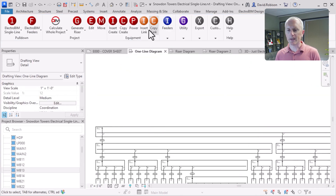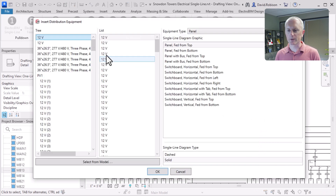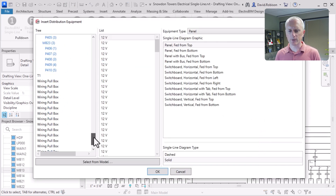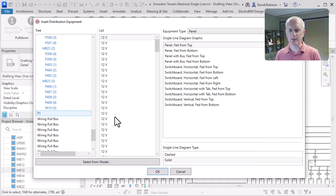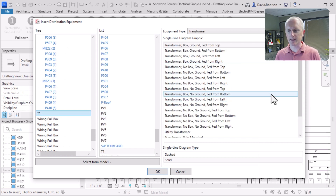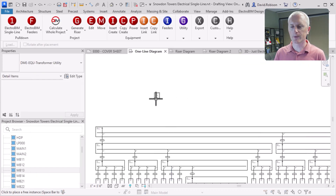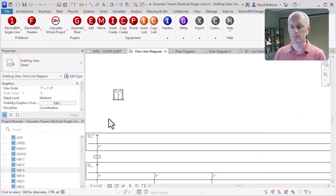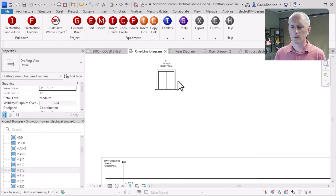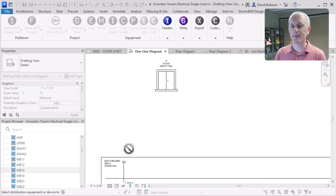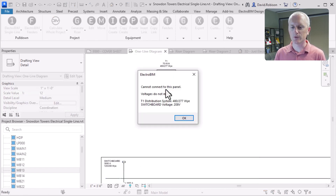On this riser diagram, I can insert that transformer. I'll do the insert link and find that transformer. We have a T1 here — that's probably that transformer. We'll insert it as a utility transformer graphic and put it on our one line. You'll notice it's not actually connected yet — there's no connection that's happened in Revit. We can use the power command to make the connection. We'll choose the switchboard and power it from that transformer.